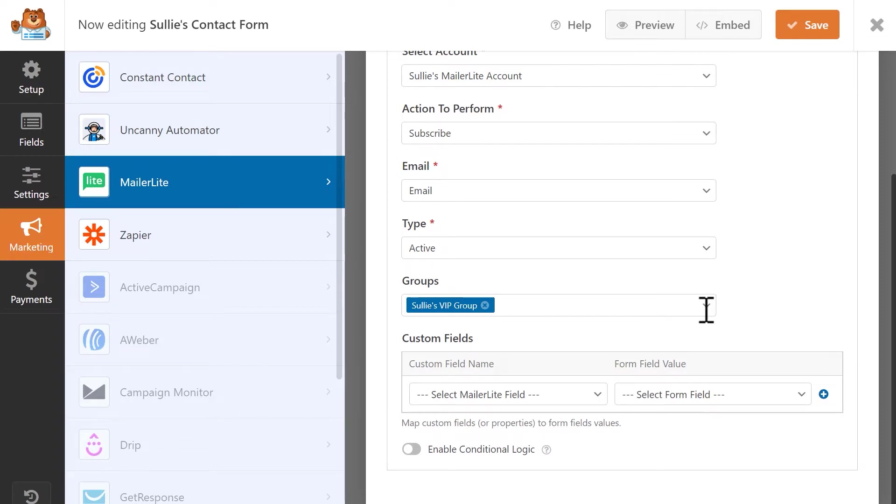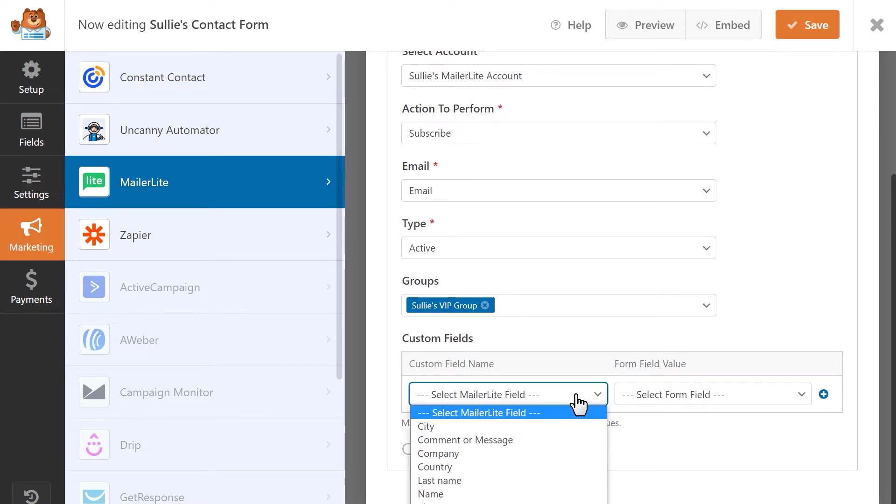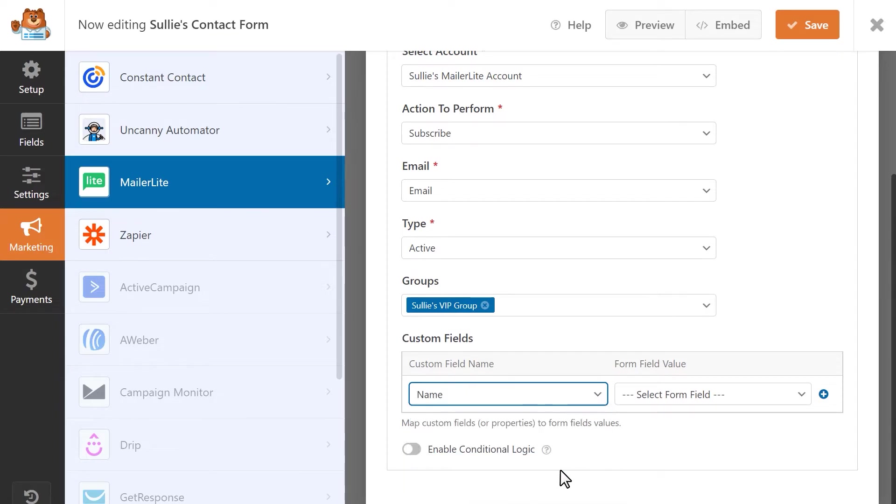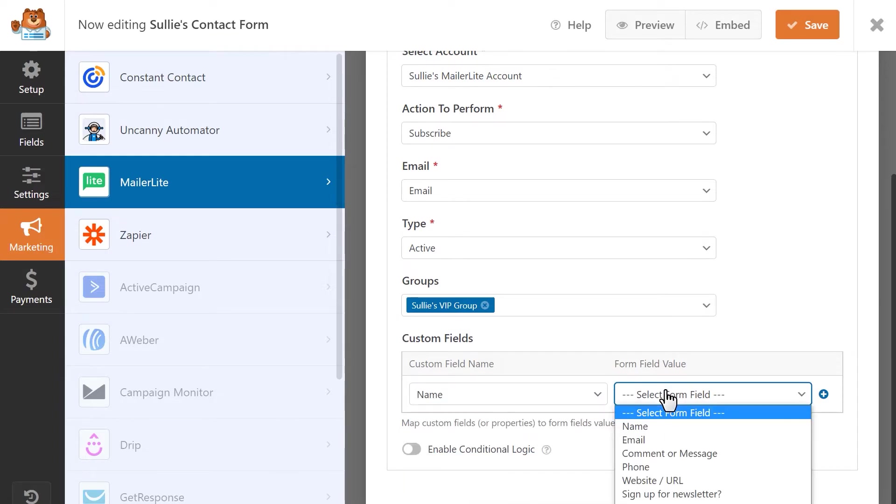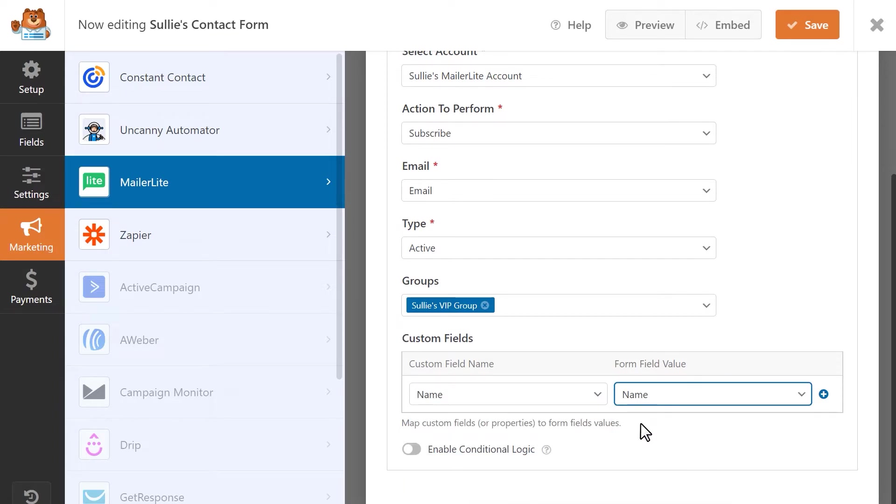Finally, in the Custom Field section, you can map any of your form's fields to MailerLite's custom fields. To do this, simply select a MailerLite field from the Custom Field Name column and then select the corresponding form field from the Form Field Value column.